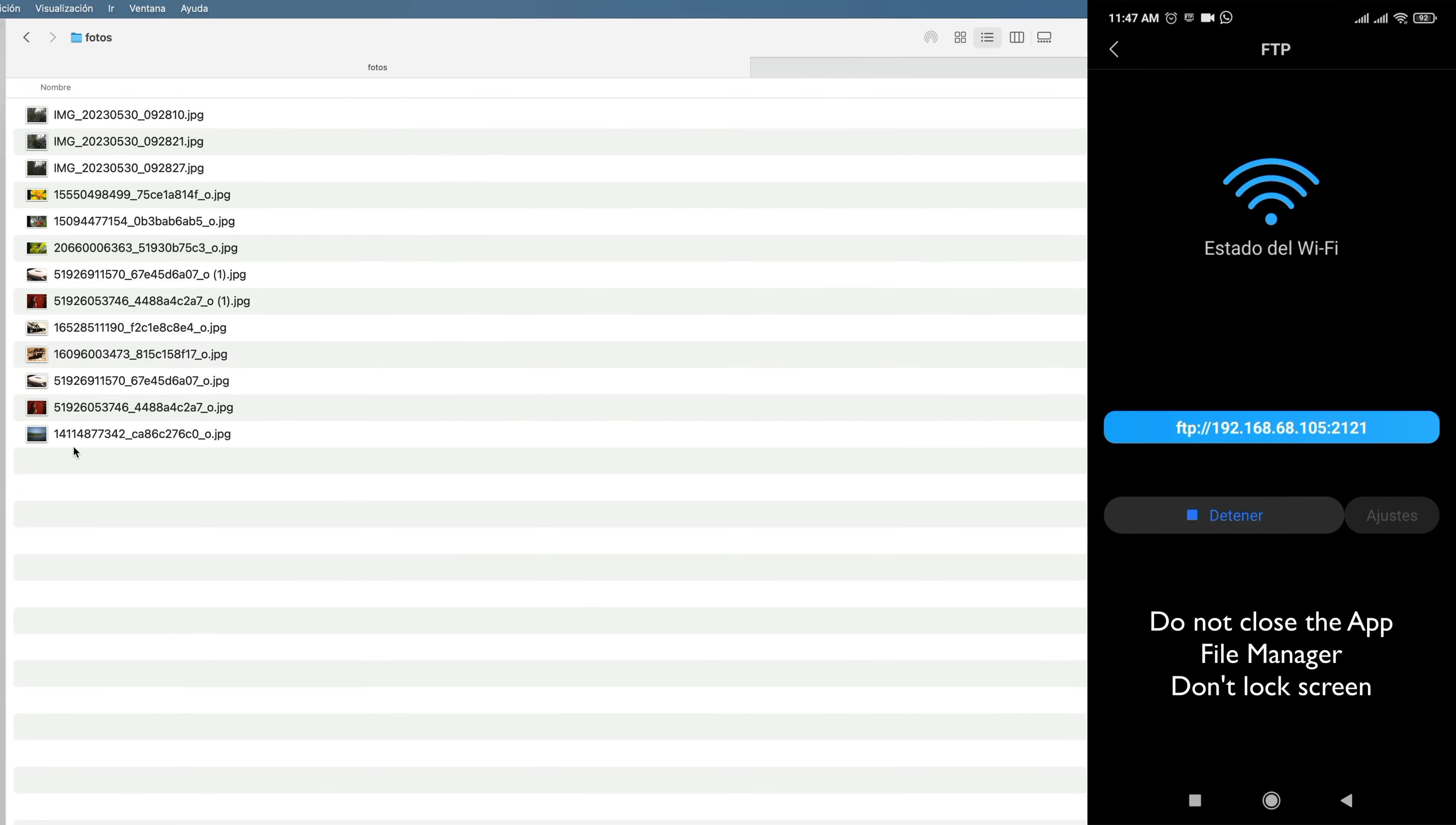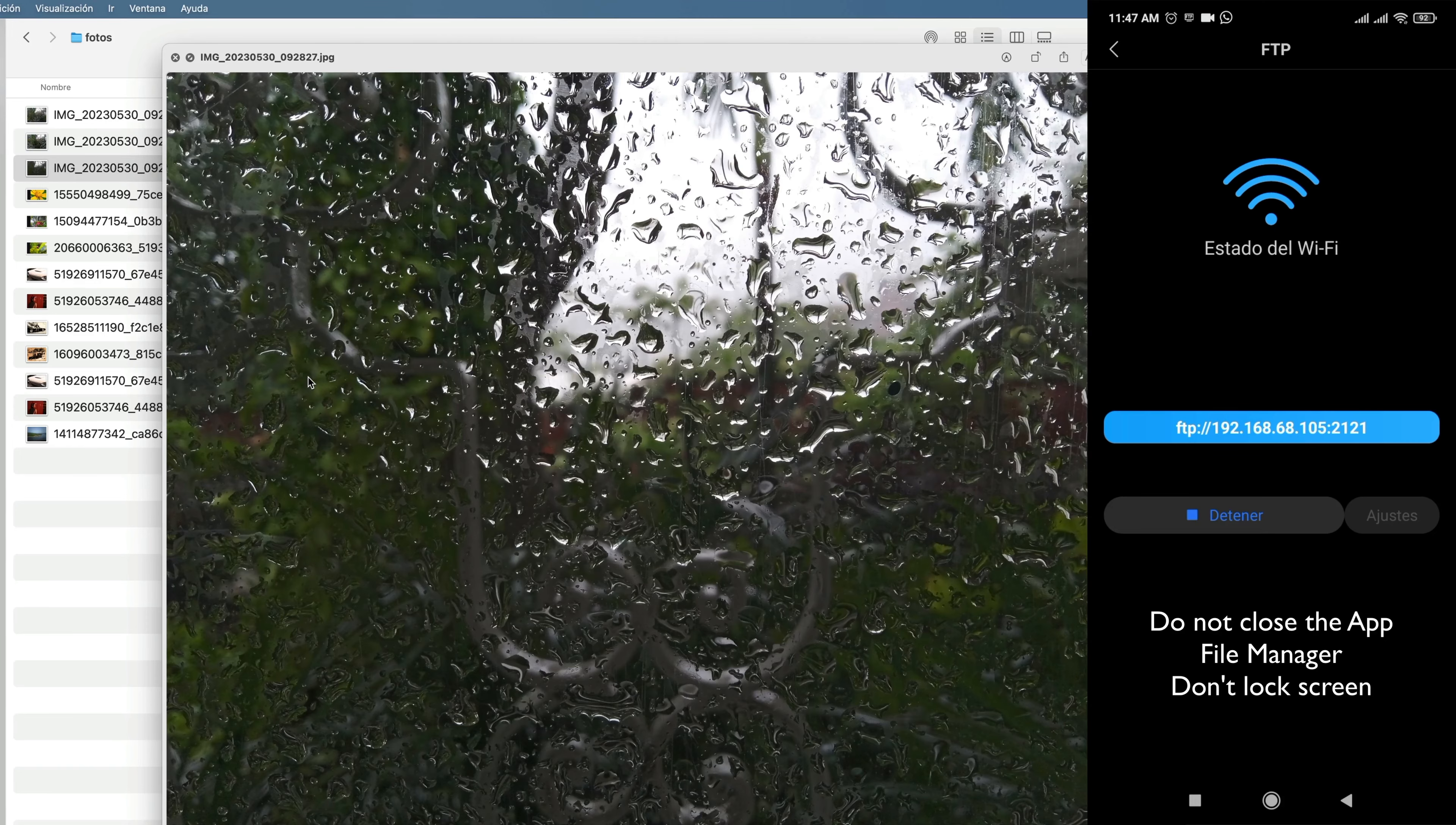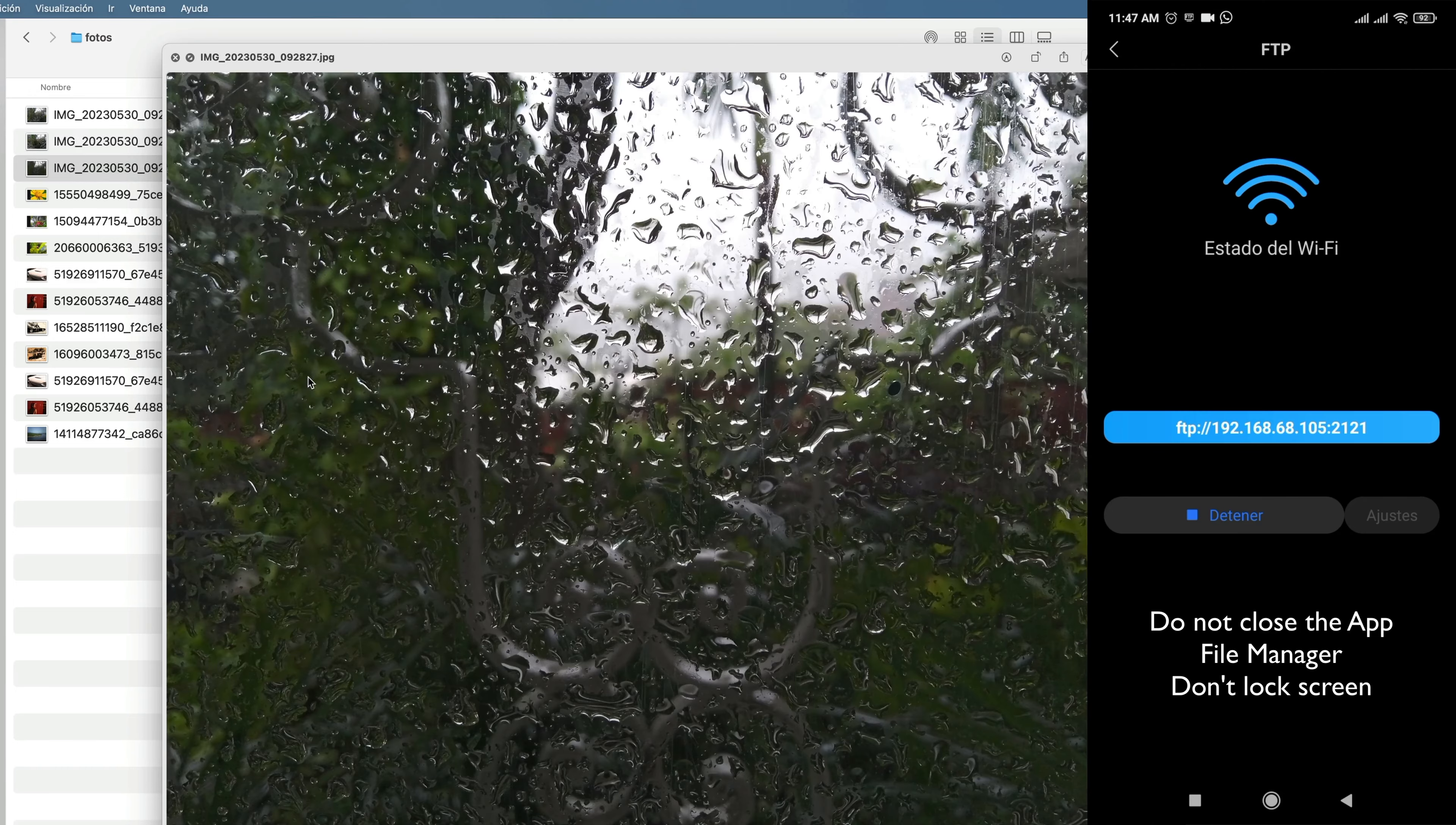As you can see, I already copied the photos to the Mac. The downside of this form of connection is that we cannot send or delete files from the phone memory. We can only copy to our Mac.